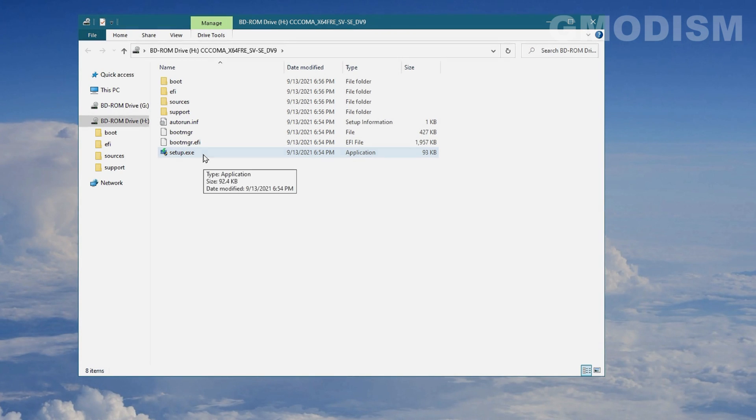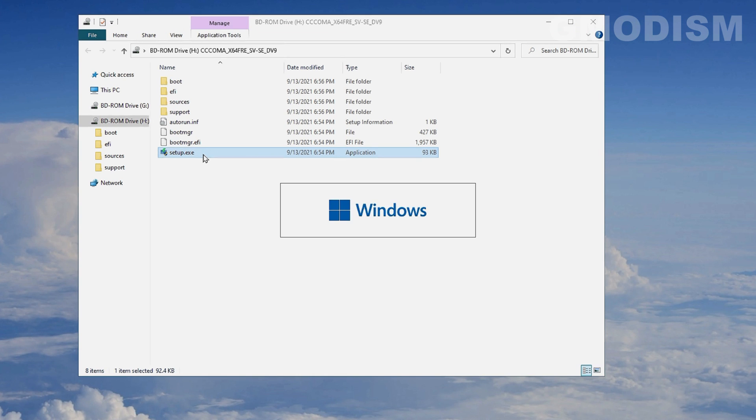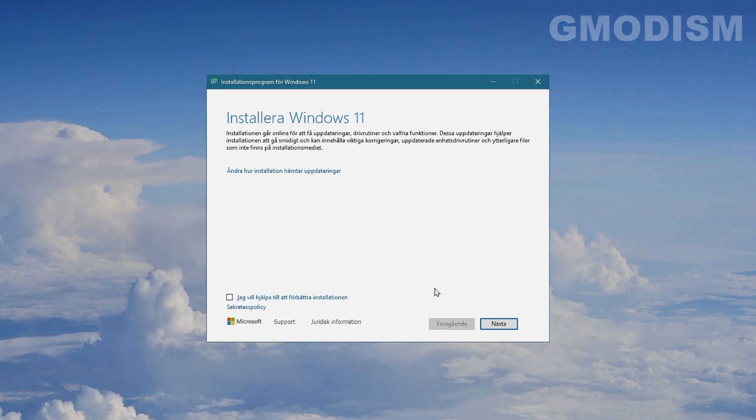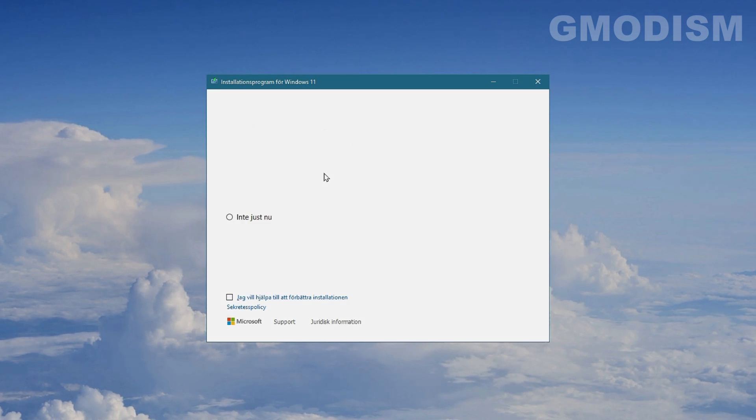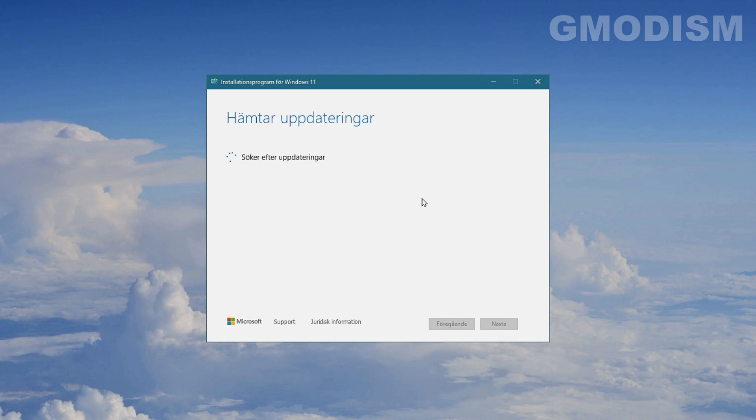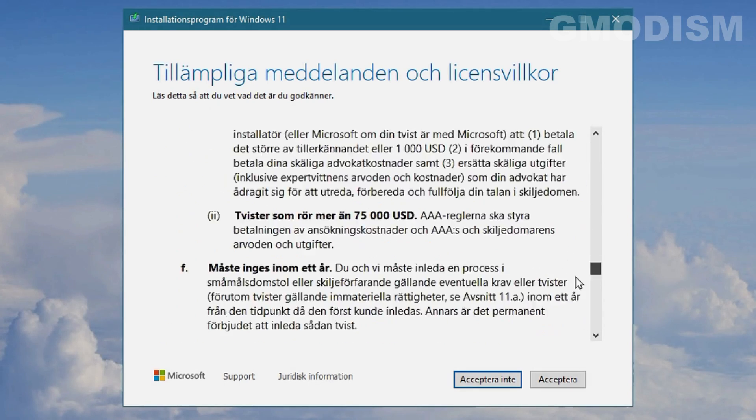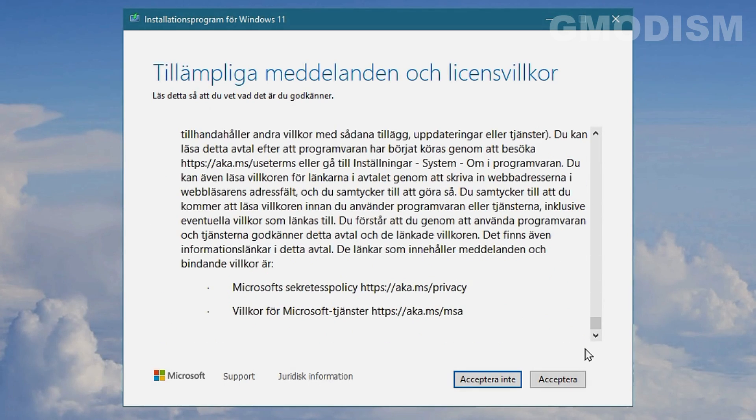And here I've started a file, the ISO file we downloaded so that we can double click on the setup XE and here we get install Windows 11. And you want to download updates and drivers. Some people say you shouldn't, but you definitely should if you want it to be working.